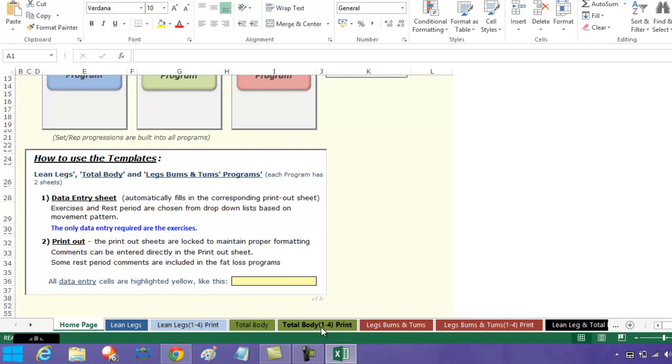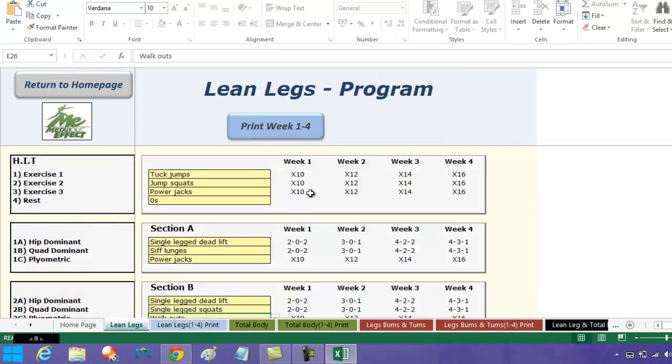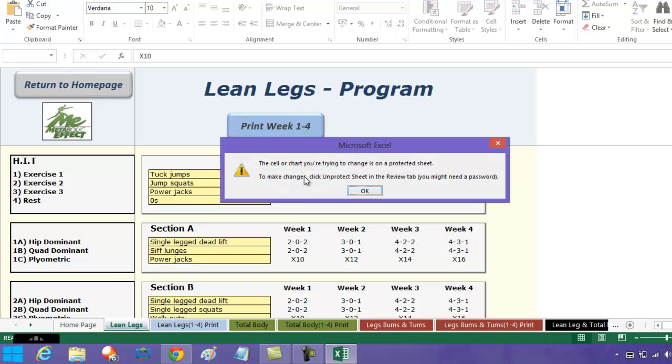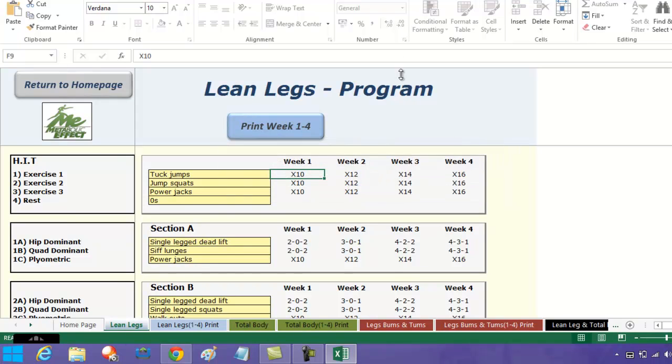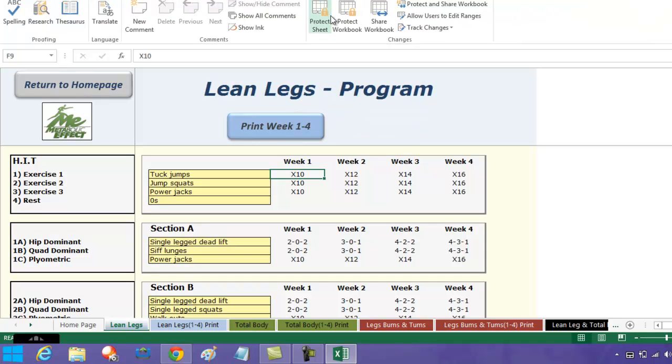When you get to the printing part, if you decided you wanted to change anything on here, you can change the reps. If this comes up, you click okay. You come up here where it says Review—in Excel it's going to be Review—and you do unprotect the sheet.